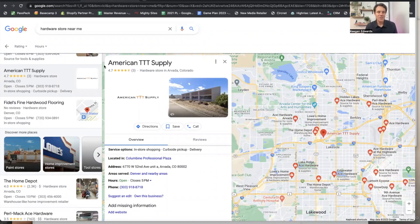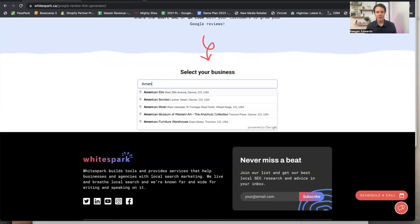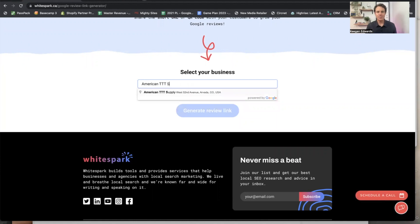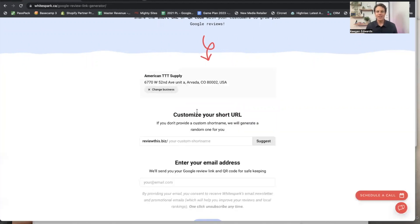Let's just pretend that this is our business, American TTT Supply. I'm just going to go right over here, American TTT Supply. Here it is. Generate review link.